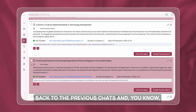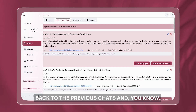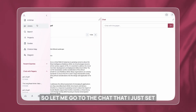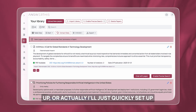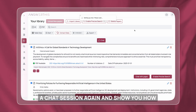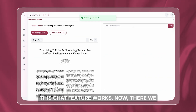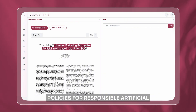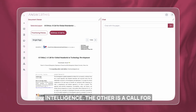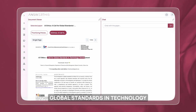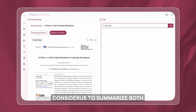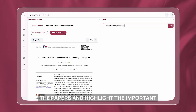You can also go back to previous chats and they're all going to be saved here. Let me quickly set up a chat session to show you how this chat feature works. I've selected two papers — one is about policies for responsible artificial intelligence, and the other is a call for global standards in technology development. I'll quickly ask AnswerThis to summarize both papers and highlight the important points.